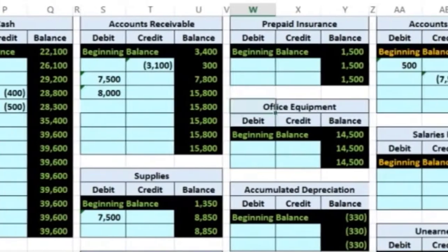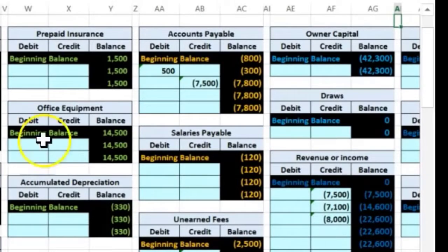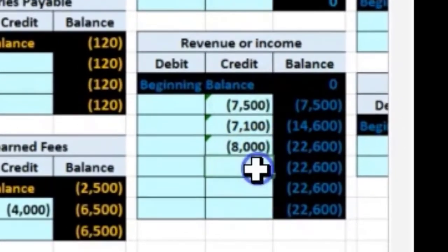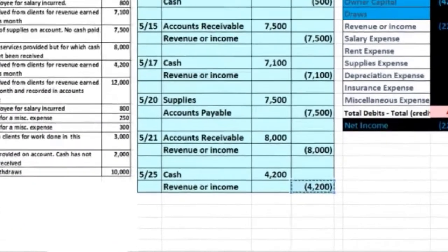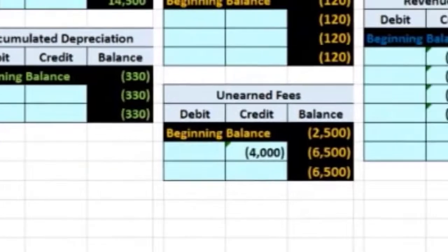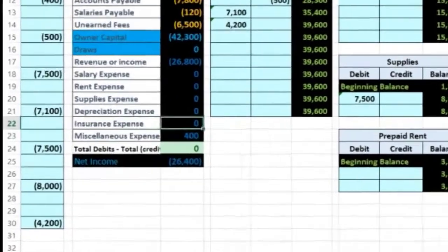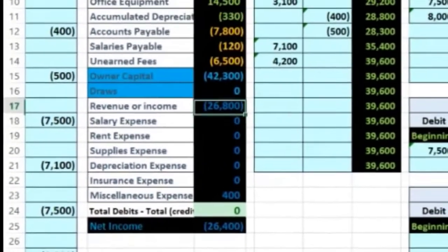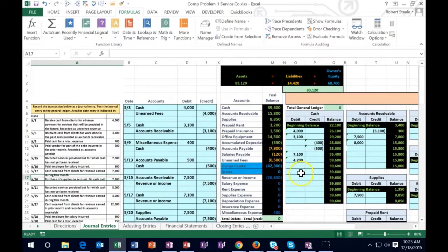Revenue is over in the blue accounts. In cell AF22, type equals, hold down the left arrow to find that 4,002 credit, and hit Enter. Revenue goes from 22.6 to 26.8. Net income goes up to 26.4 — that's 26.8 minus the 400 miscellaneous expense. We're running out of room on the journal entries, so it's time to unhide the cells we hid earlier.